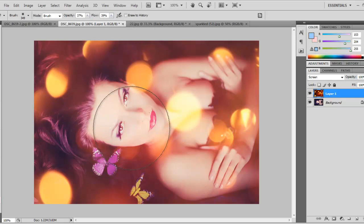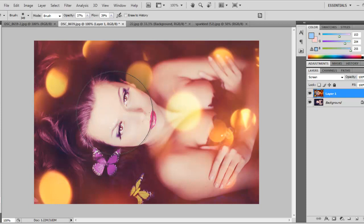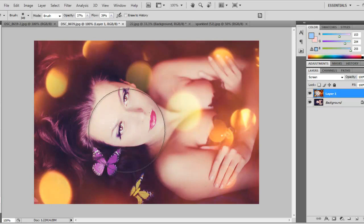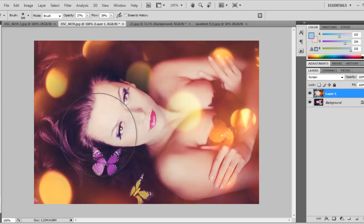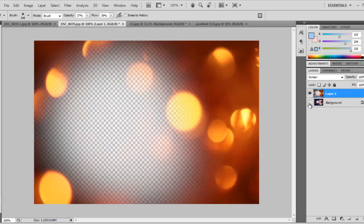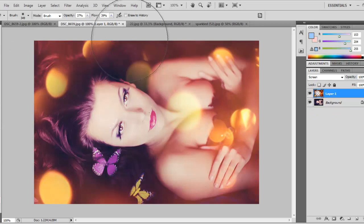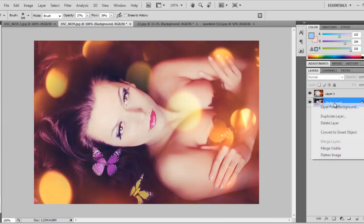You're actually erasing the top layer with the texture smoothly. Let's see how that works. We erase some of the circles, some parts of the texture on our model's face. We erase it softly with the eraser tool set to opacity 37% and flow 39% in this case.